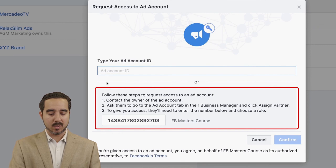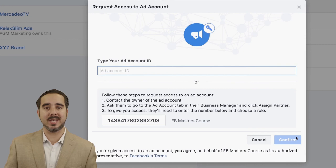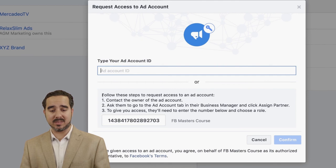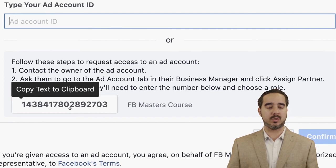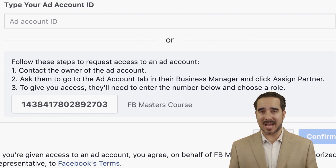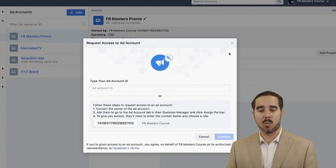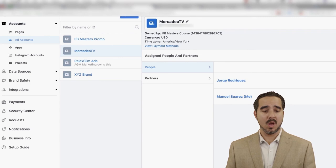This screen gives them the steps to follow: contact the owner of the ad account, ask them to go to the ad account tab in their business manager, and click 'Assign Partner.' To give you access, they'll need to enter your business ID number and choose a role — admin or advertiser. Once they submit it, you'll see the ad account in your column, and you'll also be able to access it from the Ads Manager level to run advertising and do everything you need to on that account.